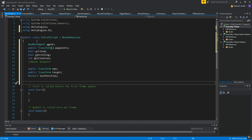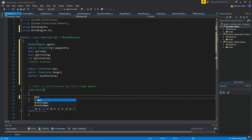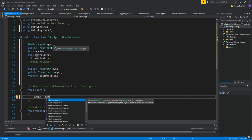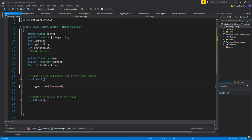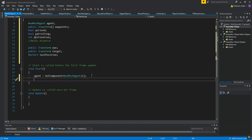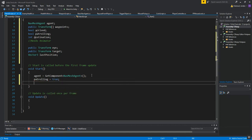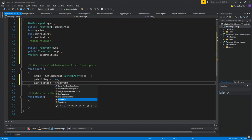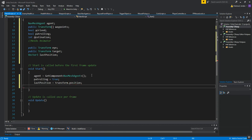In the Start function, we'll get the NavMeshAgent component: agent = GetComponent<NavMeshAgent>(). We'll also set patrolling equal to true, and set lastPosition equal to transform.position to initialize it.